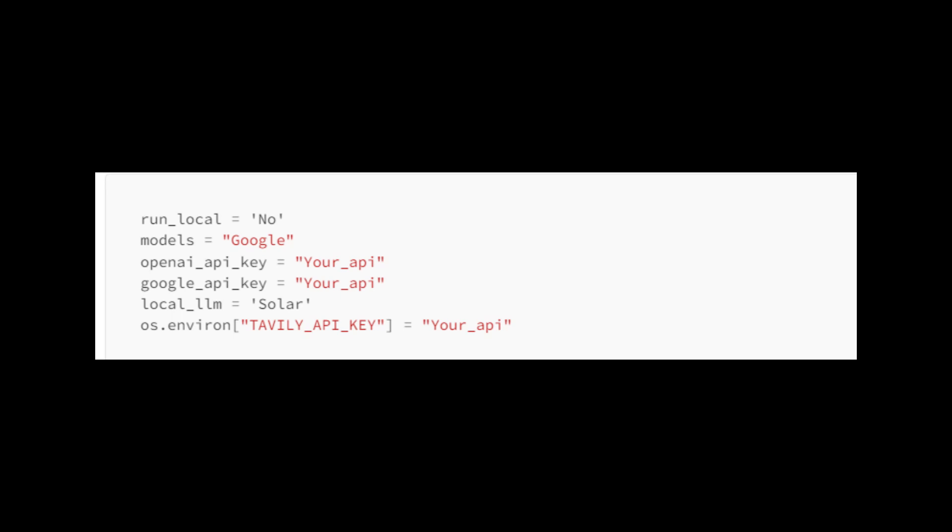For models, you have the choice between two paid API models, Gemini Pro and OpenAI. You can choose whichever you prefer. For local LLM, I'm currently using Solr, but you can decide which local LLM you prefer by checking the ollama table. Lastly, we set the Tavily API key.